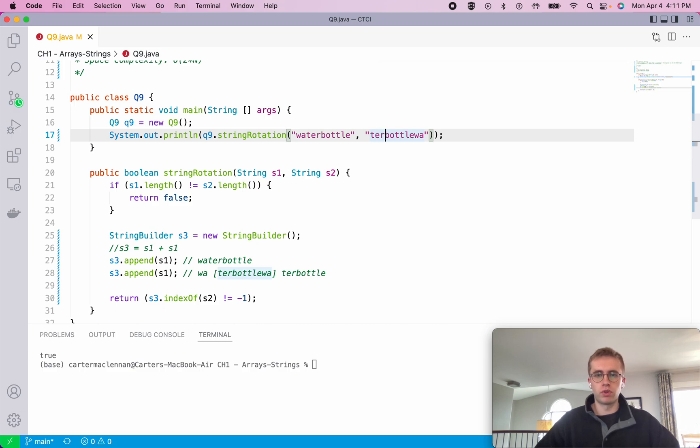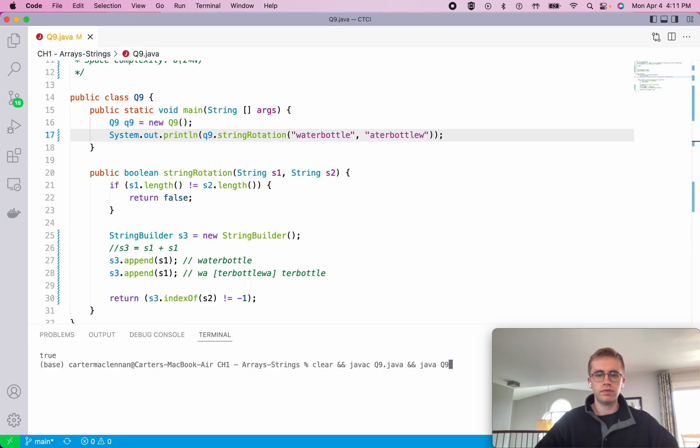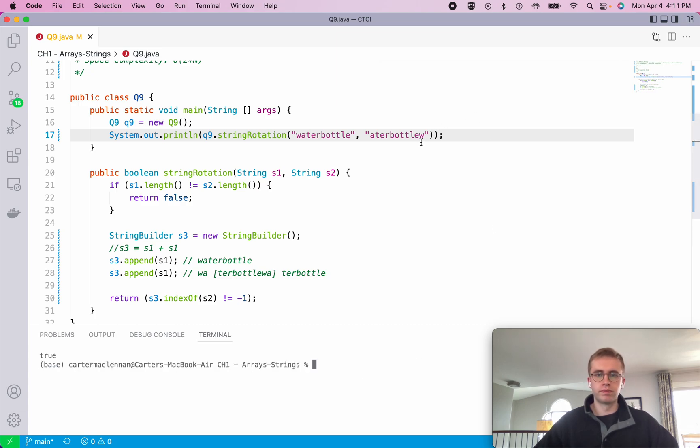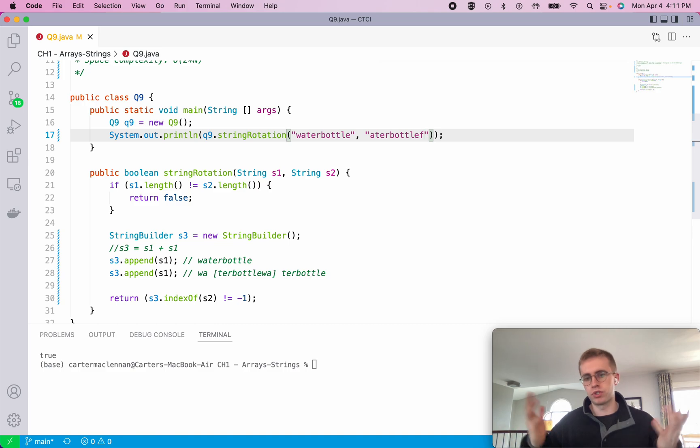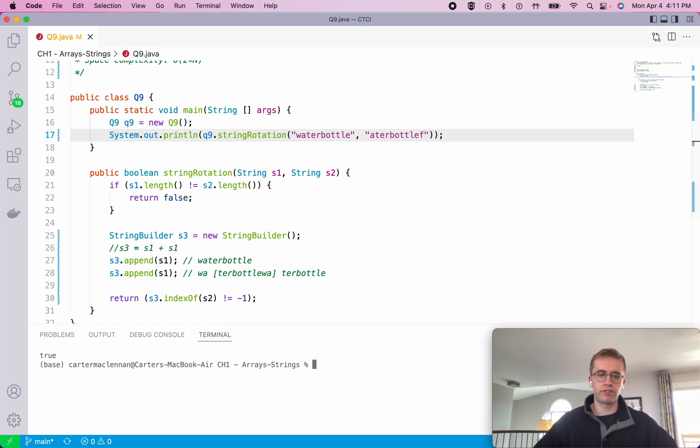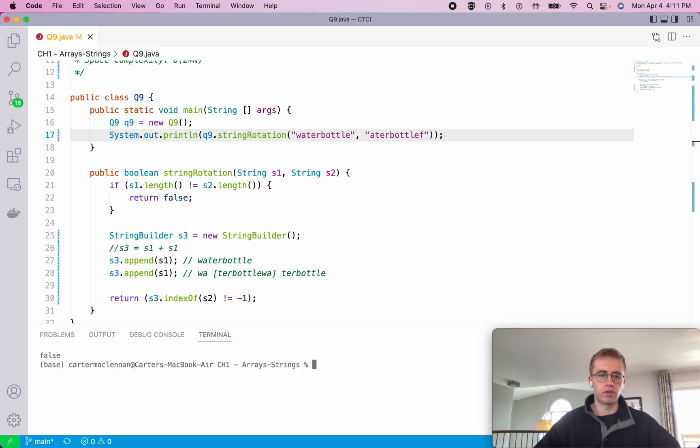Say if we also rotated the letter A to the front as another test case, then it would also be true. And say if we change the letter W to F, which would be incorrect because water bottle doesn't contain the letter F, then it would be false.